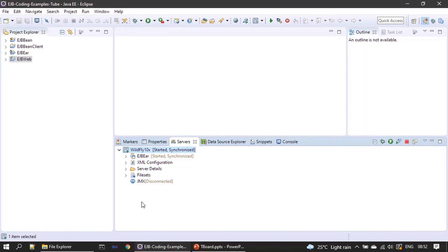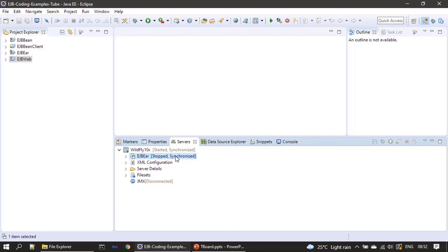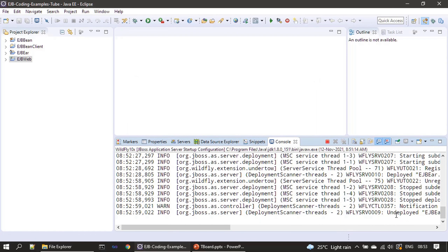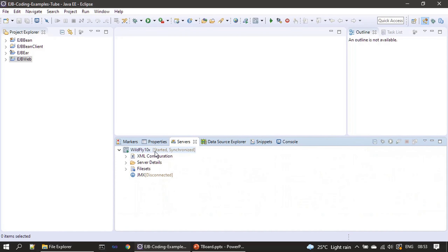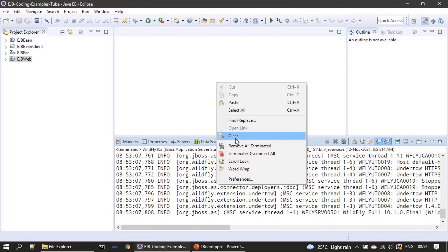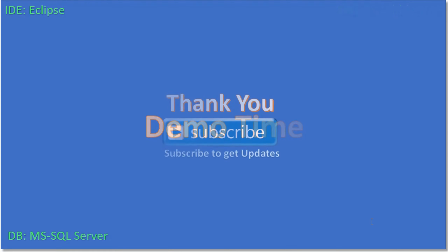That's all — the project is ready. From the next video onwards we will start developing the EJB bean and writing code in EJB web. To do the cleanup: first stop the EJB EAR component, then remove it — you will see the bean project is undeployed — then stop the server. Thank you for watching.